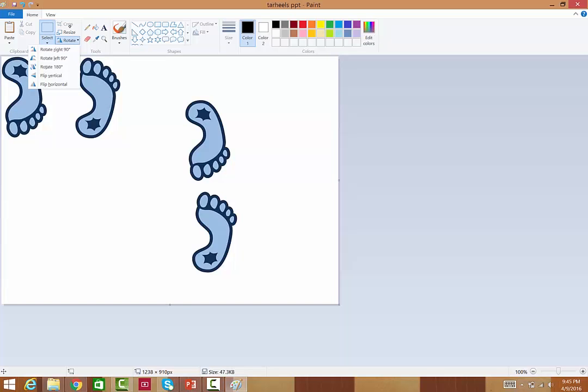Like these feet are, like this Tar Heel foot. Very nice symbol in the Tar Heel State of North Carolina.